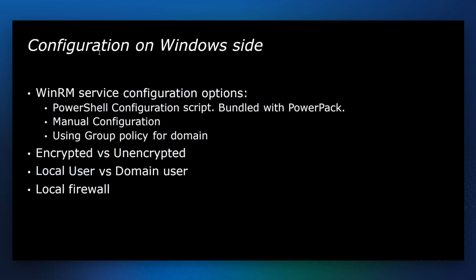In order to monitor Windows devices using PowerShell, you need to make sure that you configure WinRM service. We have three options, all of them described in the manual.